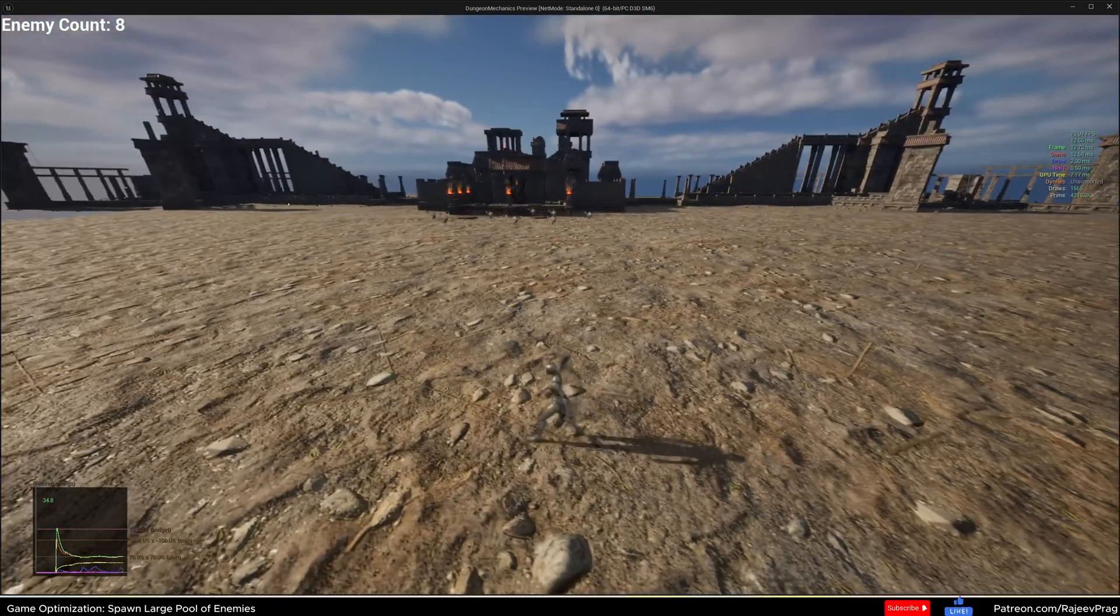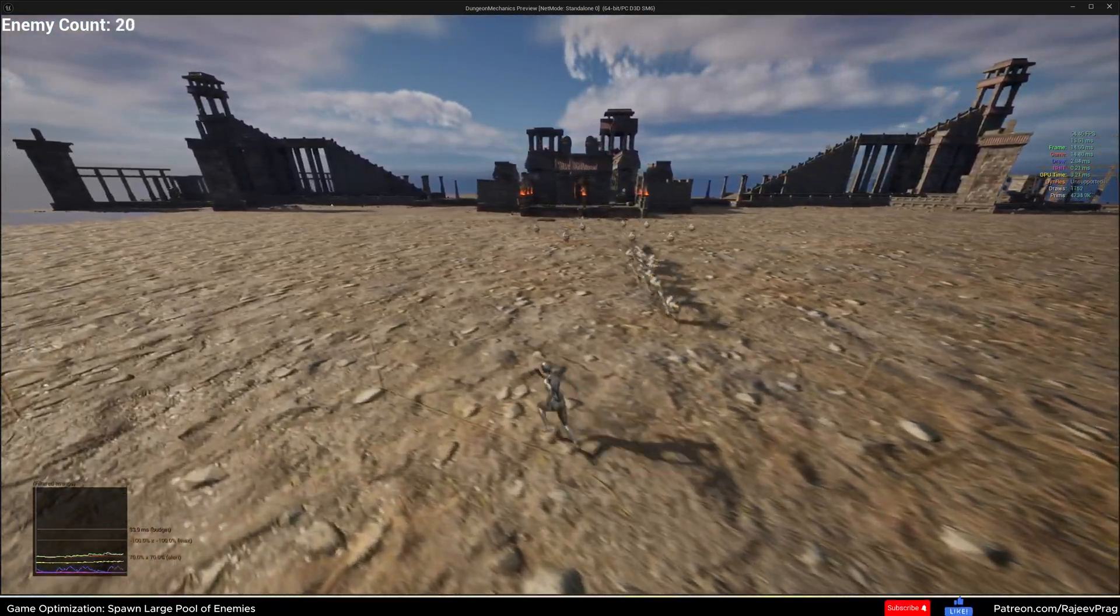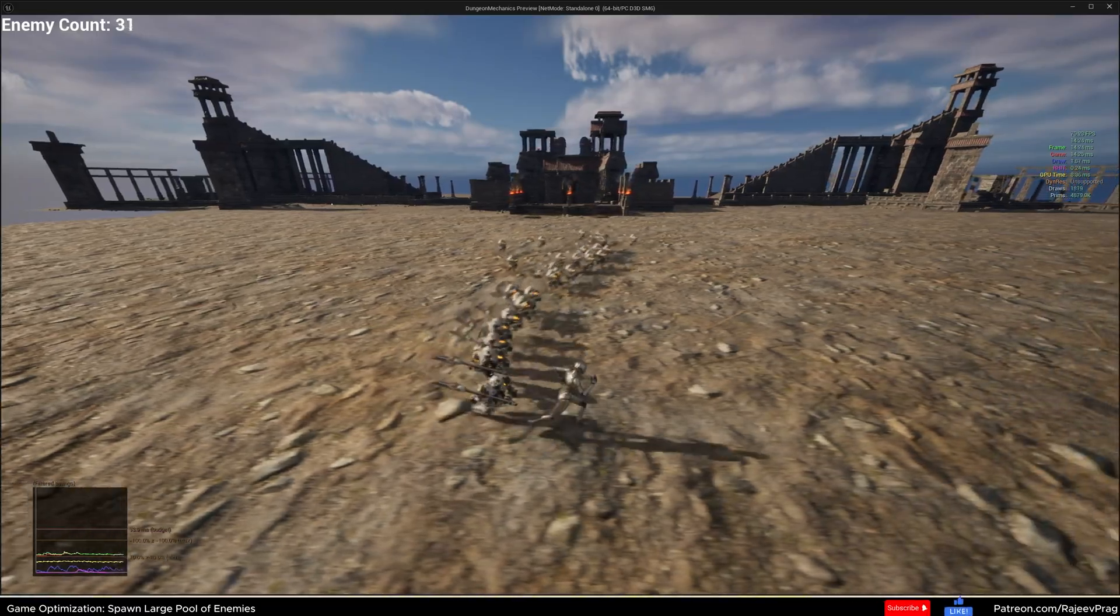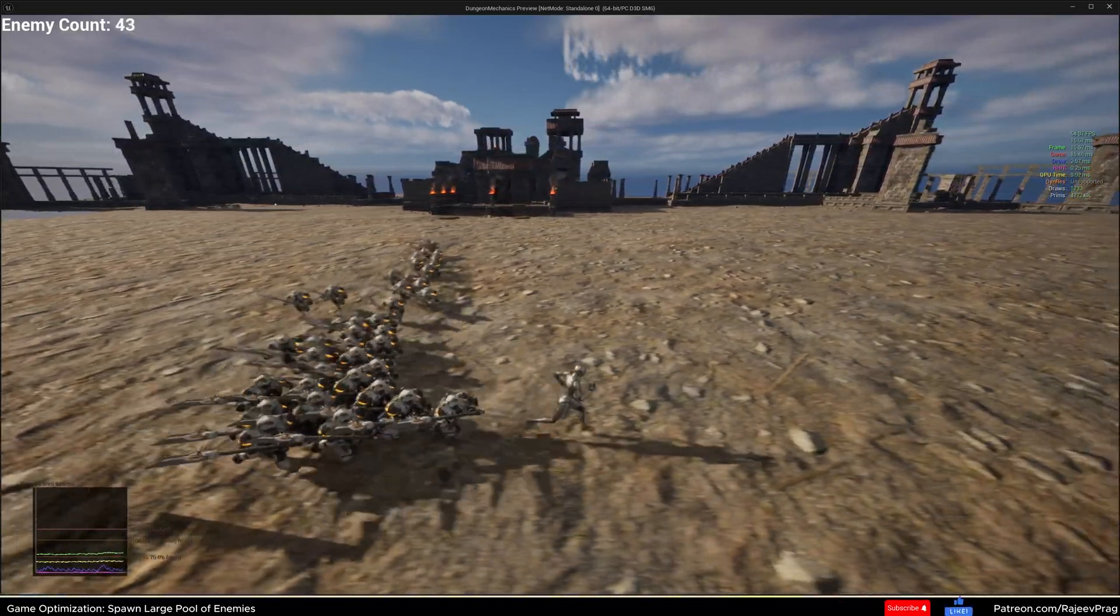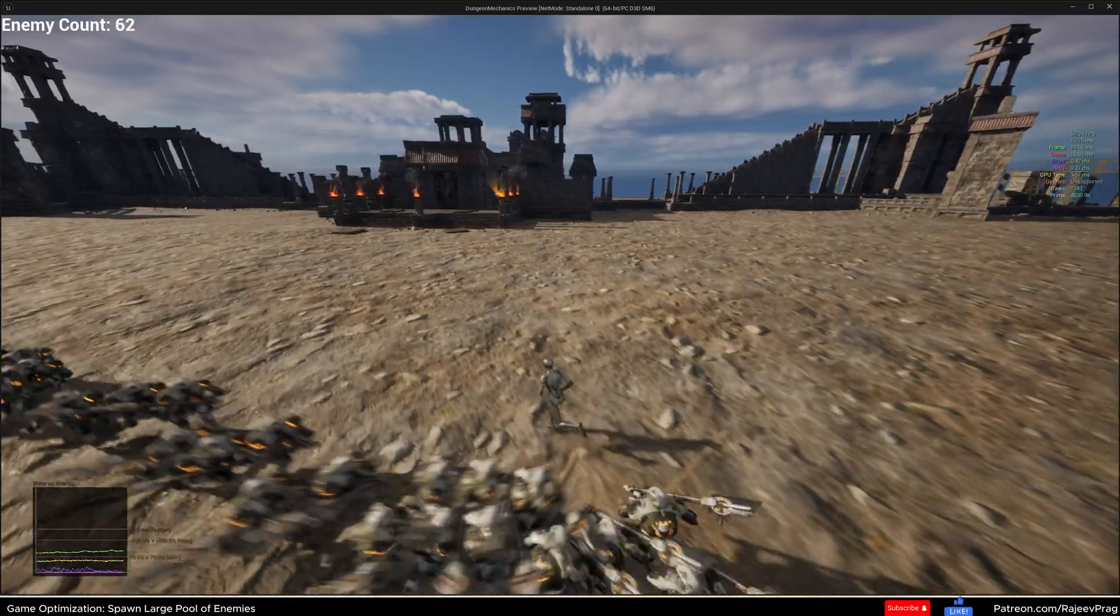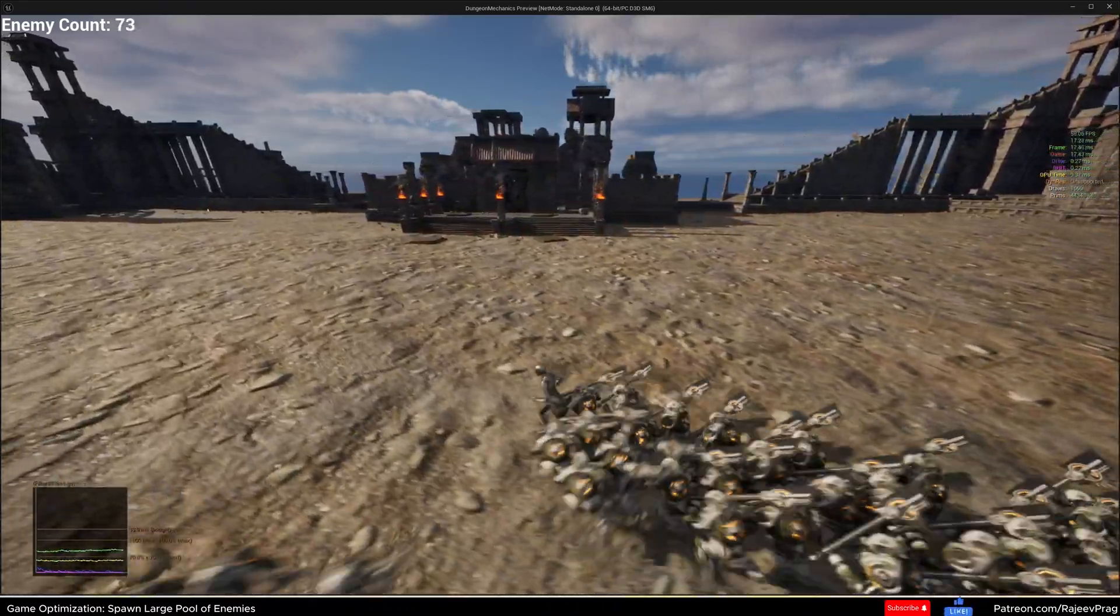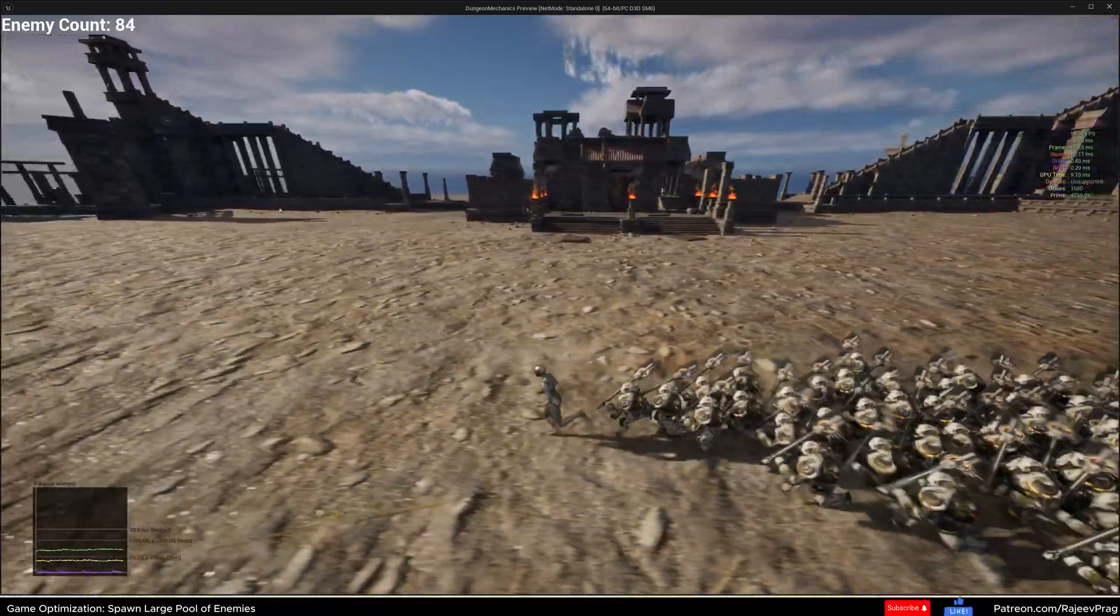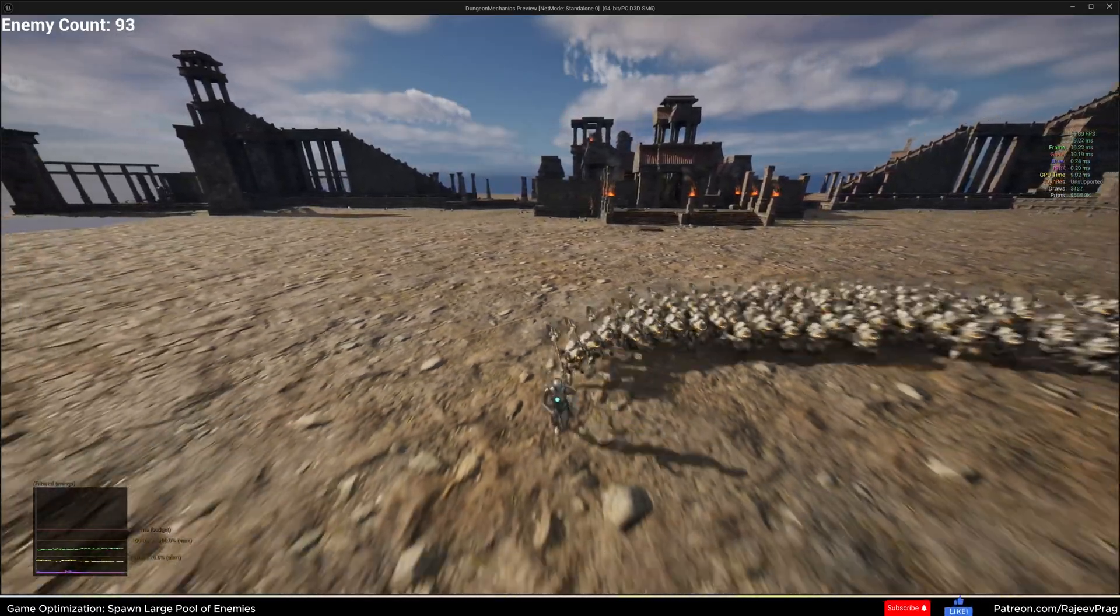Have you ever wondered how to have large amounts of enemies spawn in your map without hurting the FPS too much? Have you tried spawning enemies in Unreal Engine and it just crashes your FPS so quickly? If you stick around, I may have a solution for you to actually get over it.